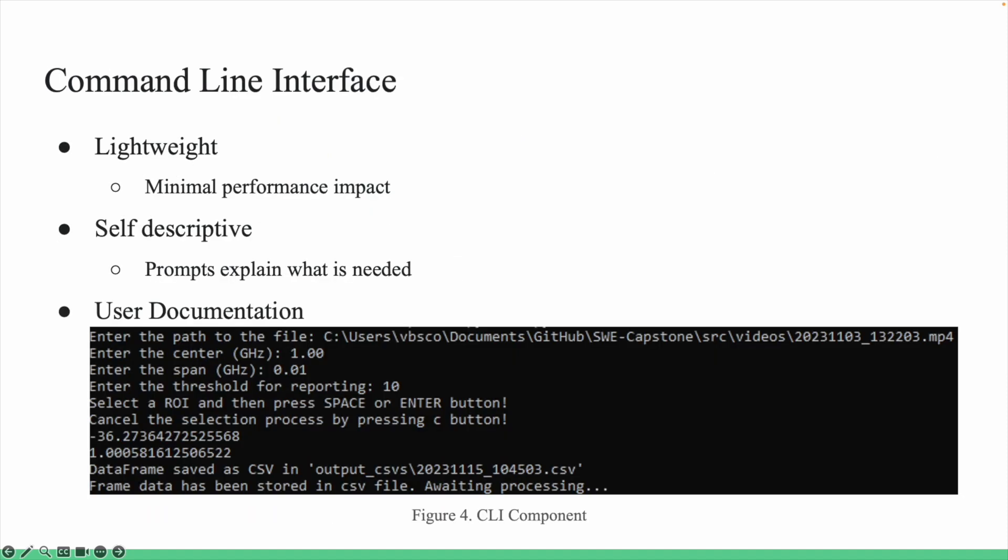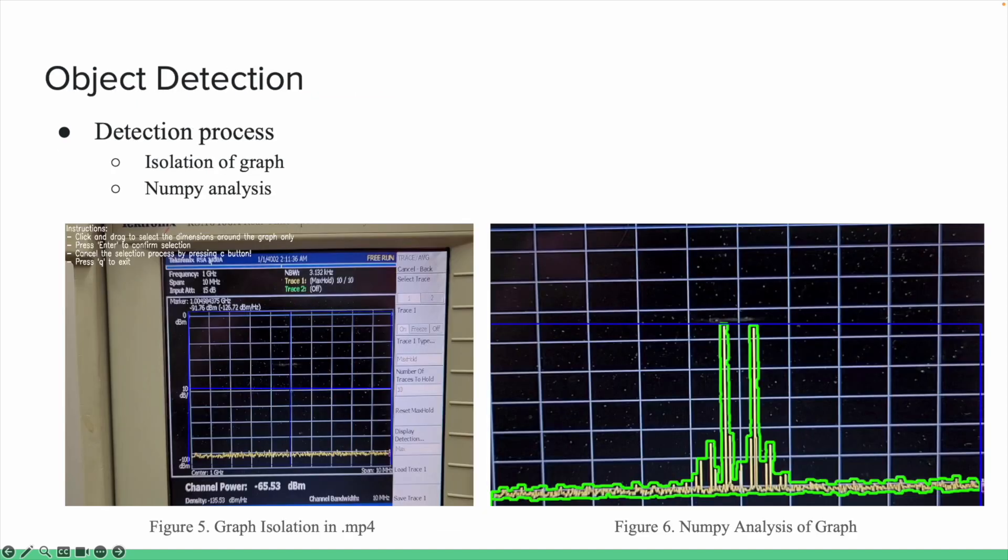We opted for a lightweight command line interface that will take in the MP4 file using a package called argparse. The package is great because it allows us to use the command line and prompt users without much issue, and it provided minimal performance impact for potential videos being multiple hours long.